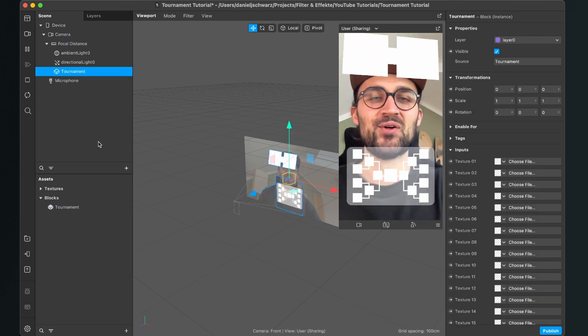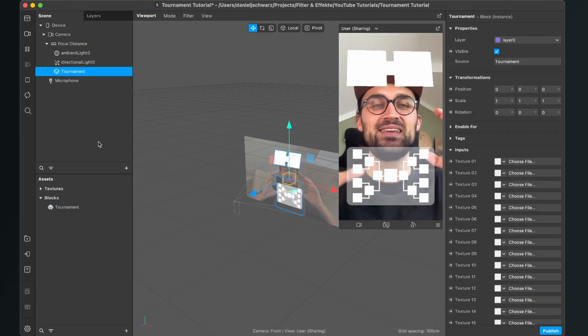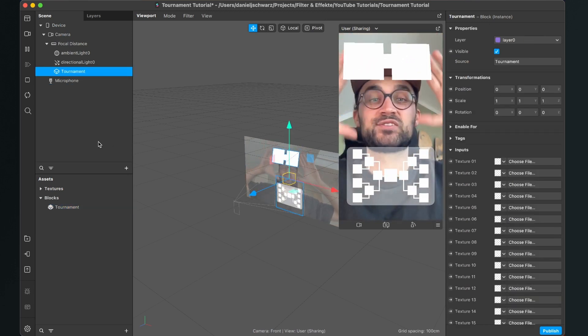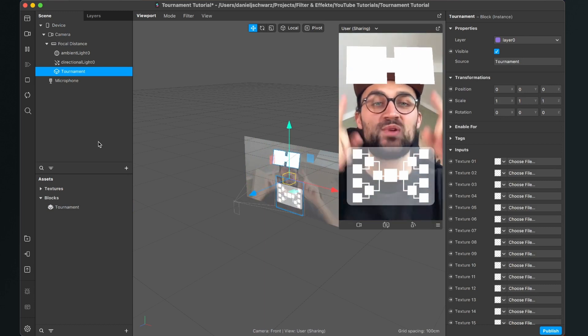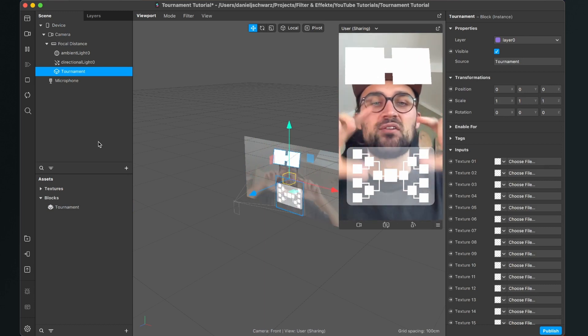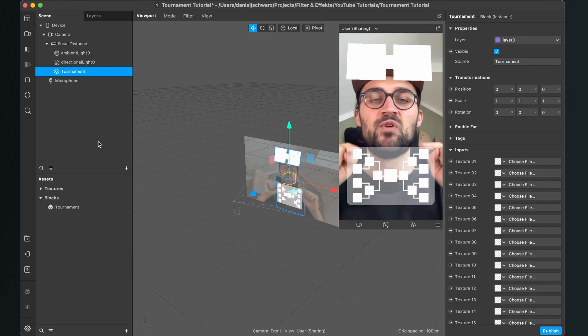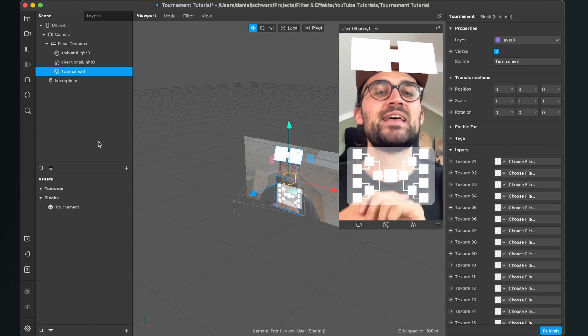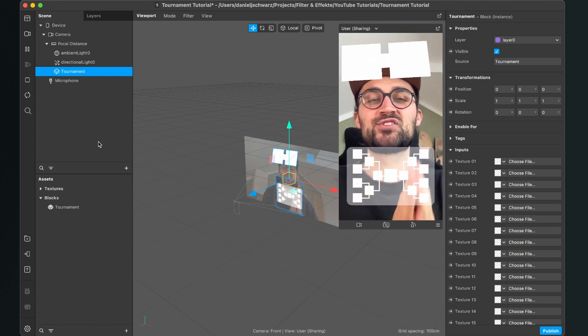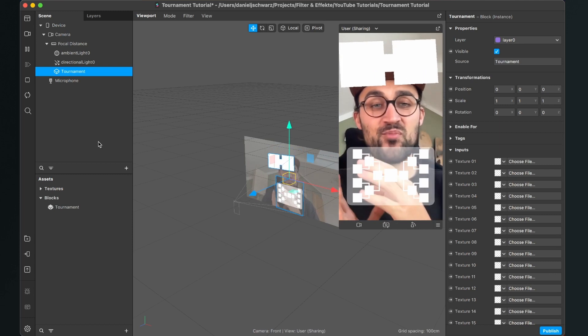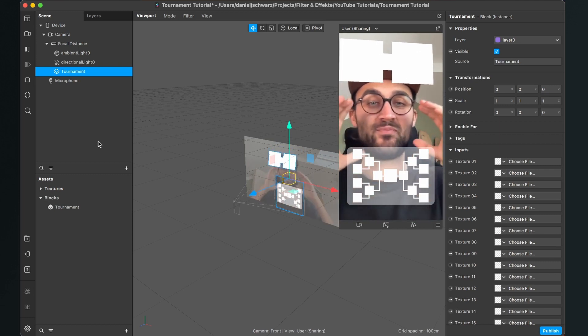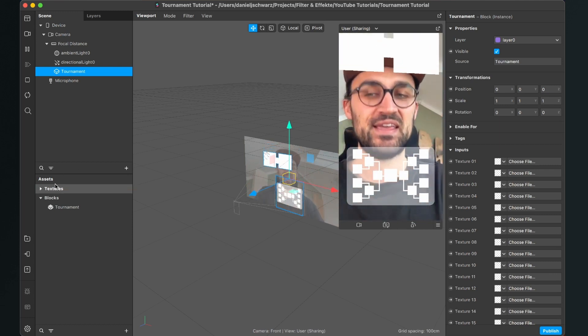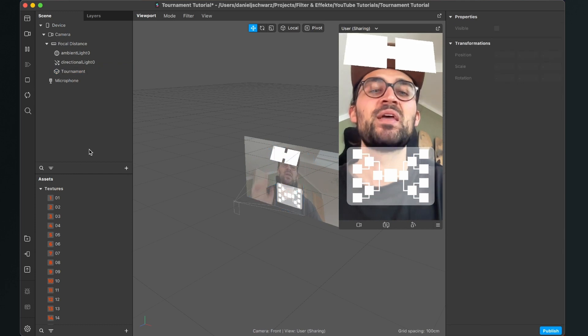So after this is done you can see the tournament block under blocks in your assets panel. And now we have to drag and drop the tournament block into the scene of our project. So now we can already see some white squares on the screen above our head and also here is the tournament map with all the options. So let's do this.